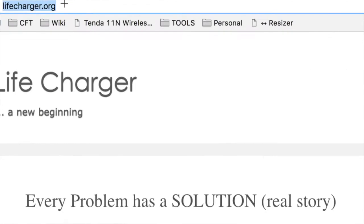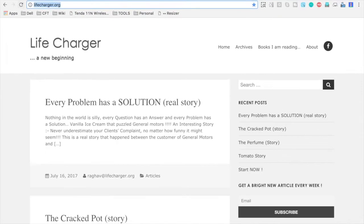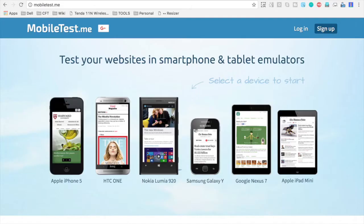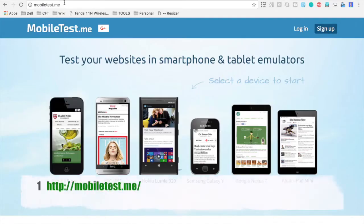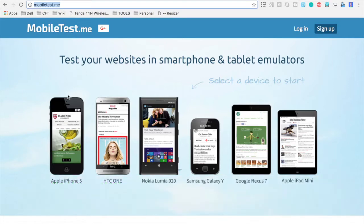So I am selecting a website lifecharger.org, and this is our website where I write articles. Let us see what are the options we have to test this website on multiple devices. I will copy the URL and now I am going to a website called MobileTest.me. I will provide all the links in the description of this video.